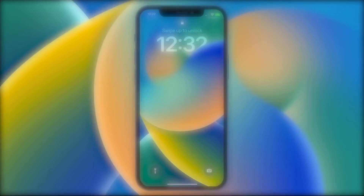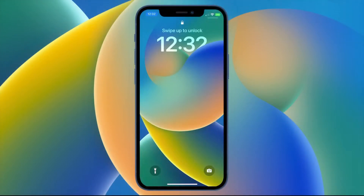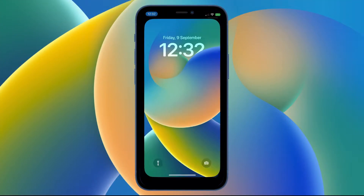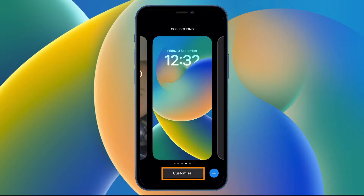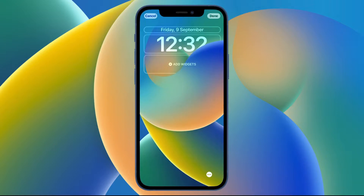The first thing you need to do is just tap and hold on the lock screen and you'll see the customize option come up. Just tap that once and you'll see editable options, then just tap the clock.